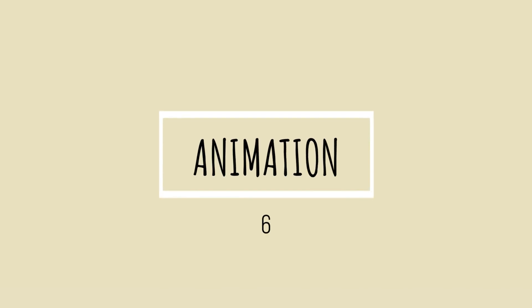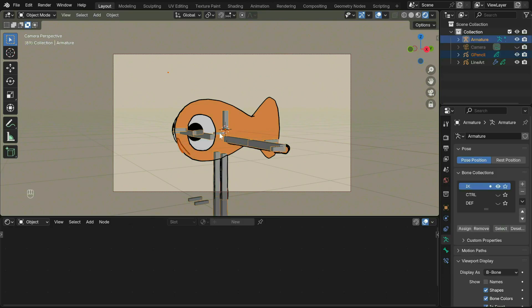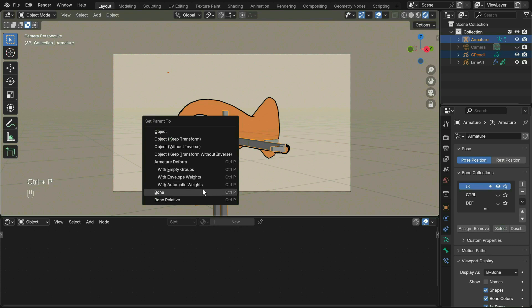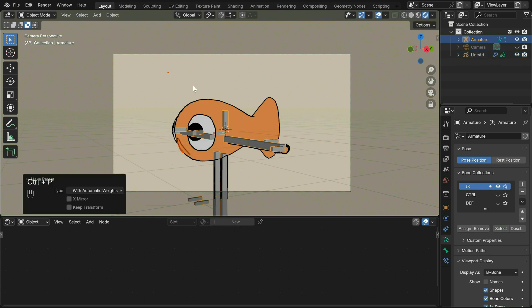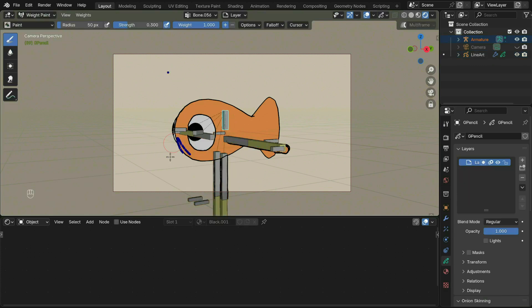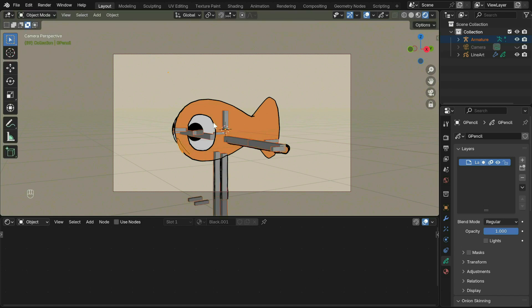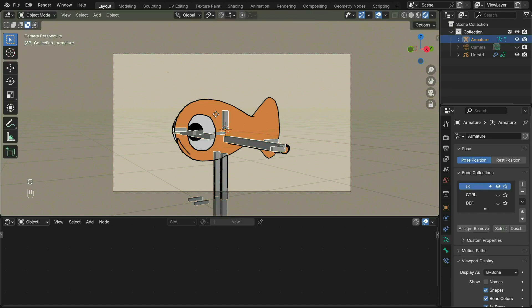Now onto animation. Let's parent the mouth to the head. Select the grease pencil, then the armature and parent with automatic weights. Shift select the grease pencil again and go into weight painting. You'll notice it's not properly parented, so just use the brush to adjust the weights until it's all red.